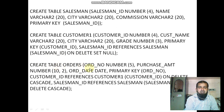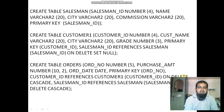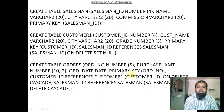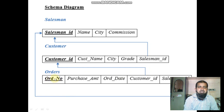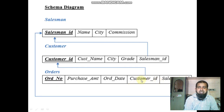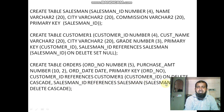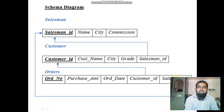The third table is orders. It contains order number as number with size 5, purchase amount as number with 2 decimal places, order date with date data type, customer ID, and salesman ID. The primary key is order number. Customer ID references customer ID of the customer table with on delete cascade — if you delete in one table it also deletes in the other. Salesman ID references salesman ID of the salesman table on delete cascade.